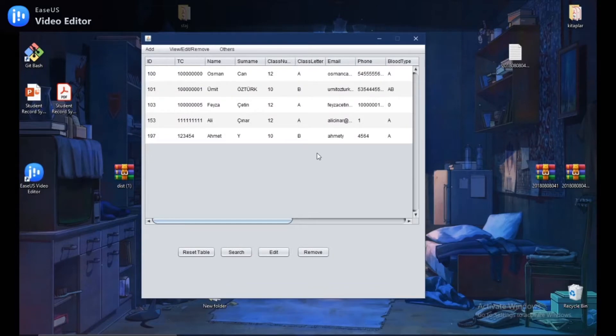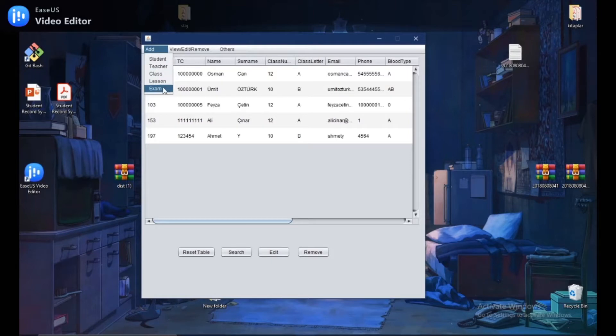In the same way, you can add a new teacher, class, lesson or exam.